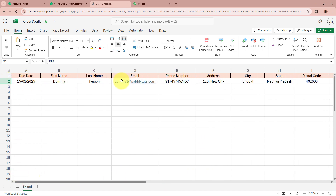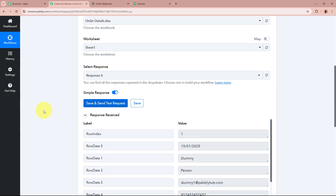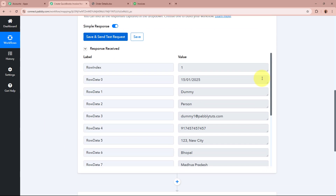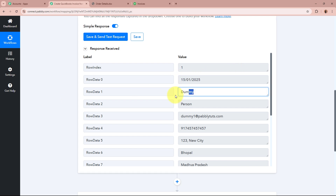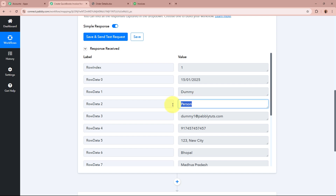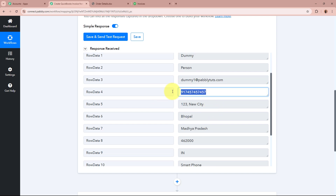As the record has already been created, I am going to click on the Save and Send Test Request button. The response has now been successfully captured. In the response, we have received the due date as 15th January 2025, first name as Dummy, last name as Person, email as dummy1@pabbly.com.